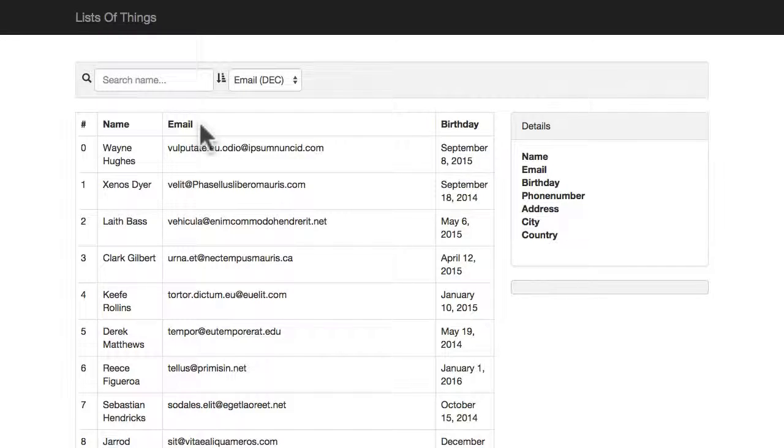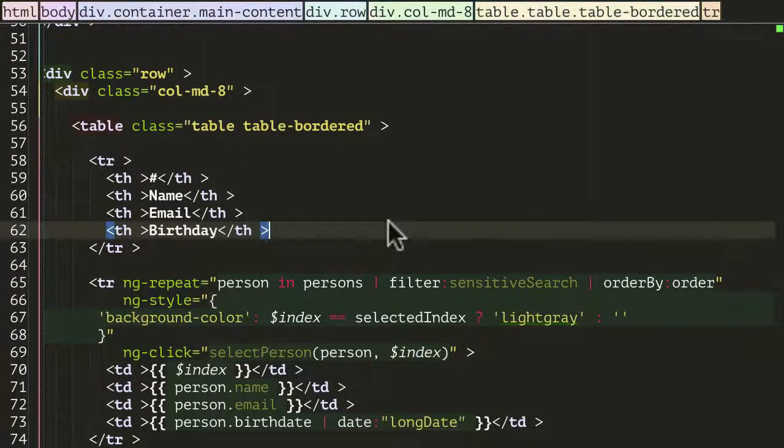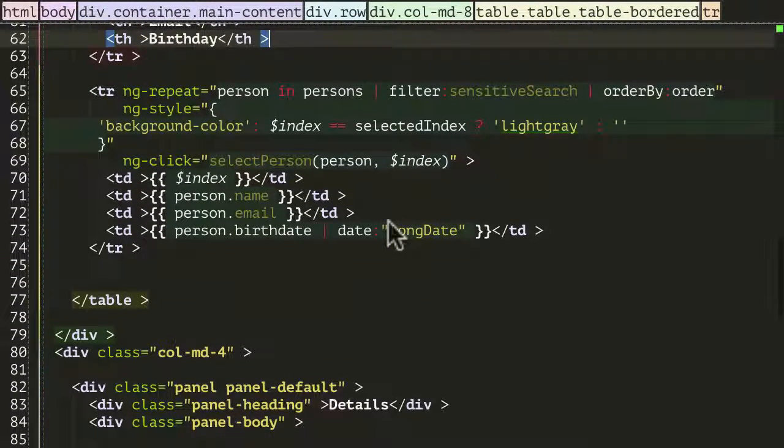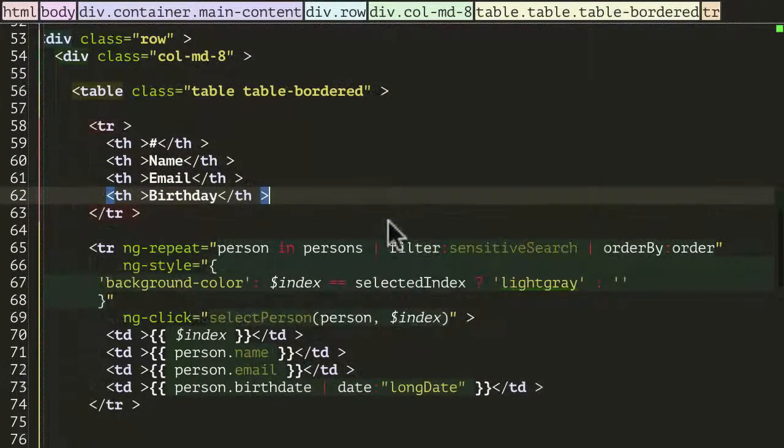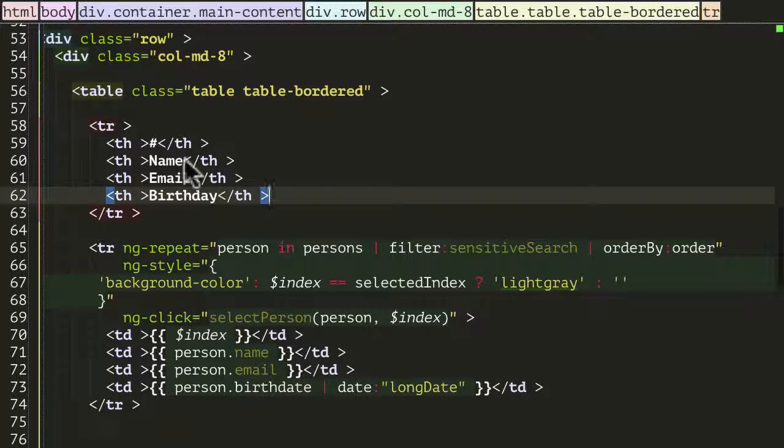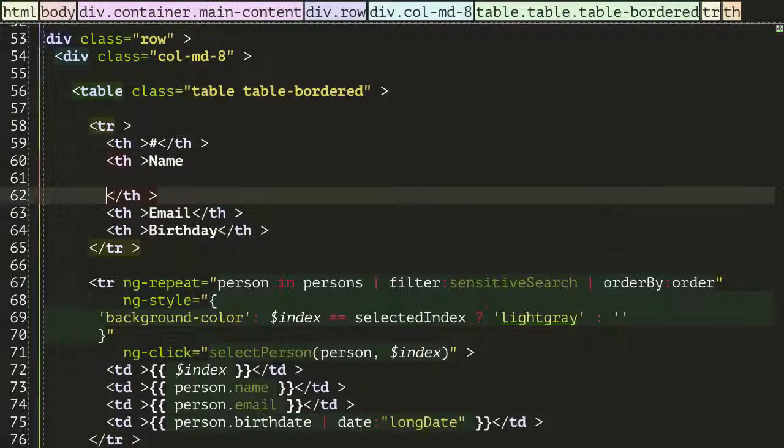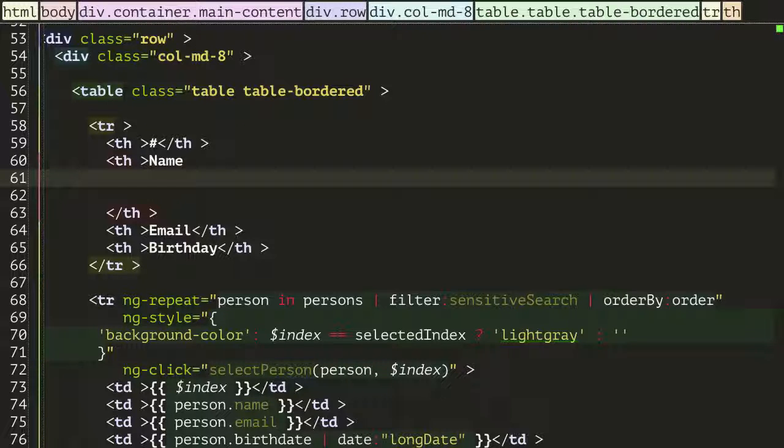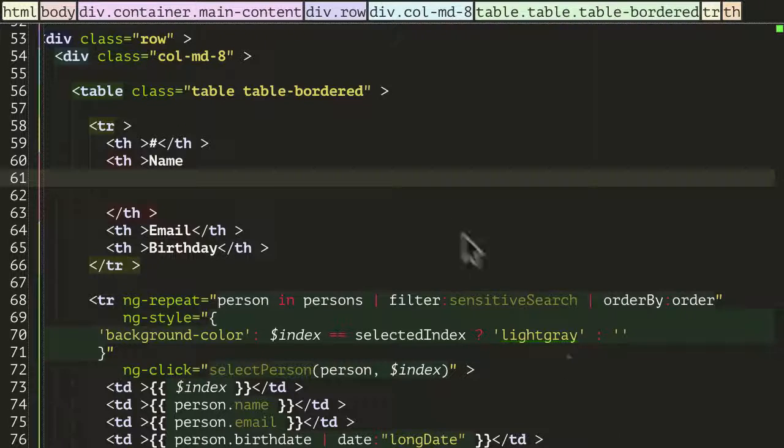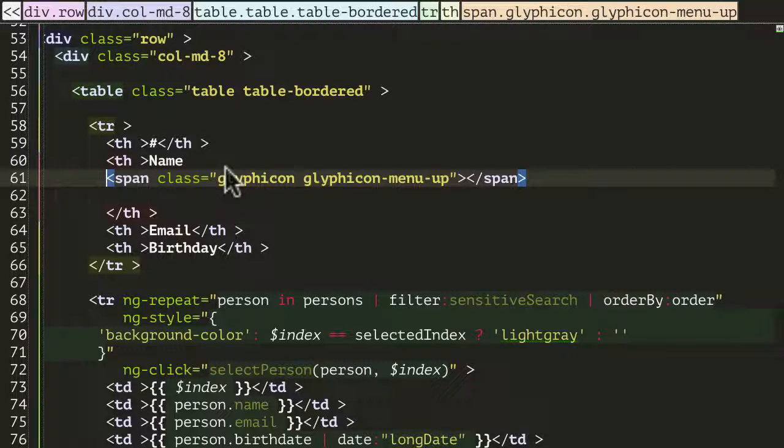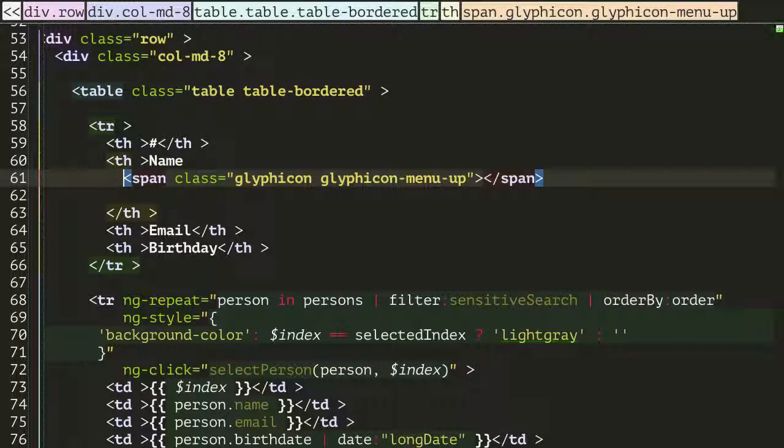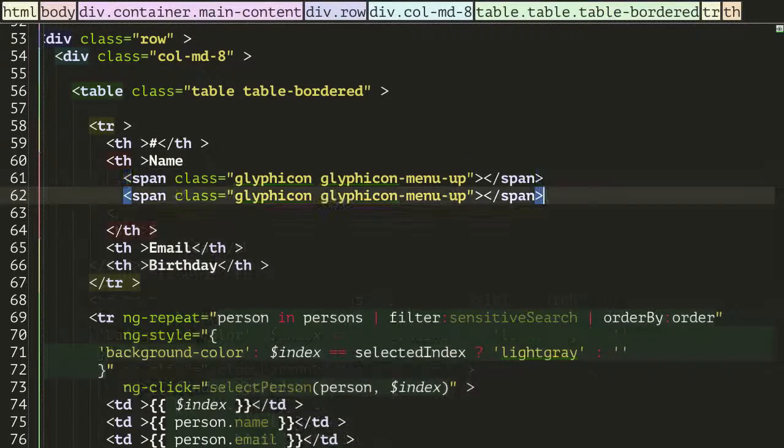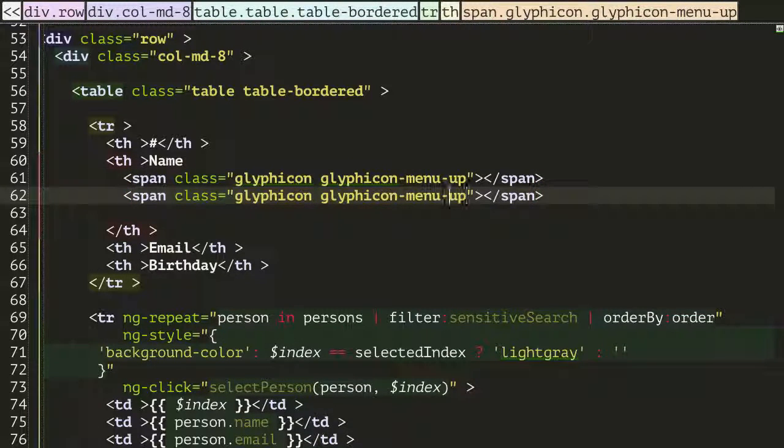So let's go into our HTML and let's go into our table header area, oh there it is. And here just after the name I just want to add some icons. So I am going to add initially an up arrow and I am also going to add a down arrow.